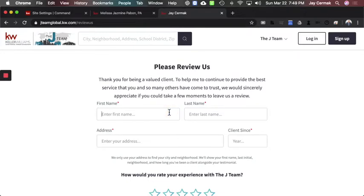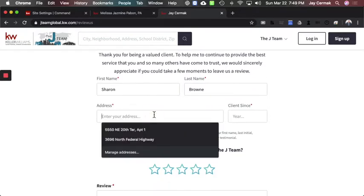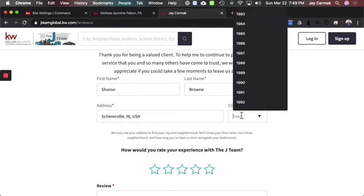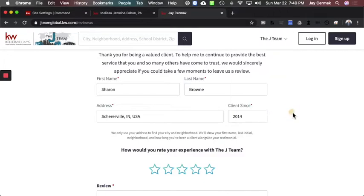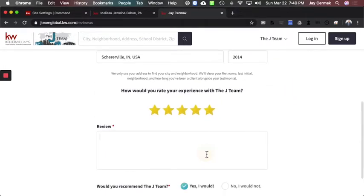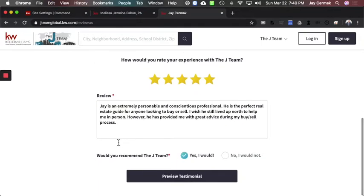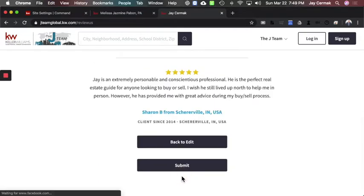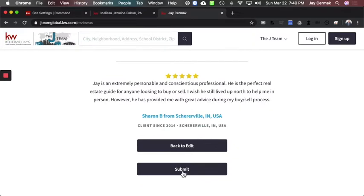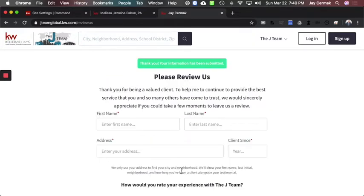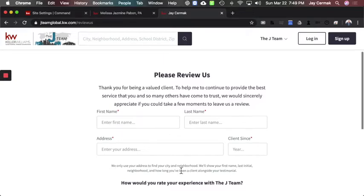Now I'm going to go ahead and enter some testimonials. The first one is Sharon — last name Brown. It's going to let you pick their address; she's in Shereville, Indiana. This was from 2014, five stars. Her review came from my testimonials — she added it on my Facebook. I'll put in the review, mark 'Would you recommend us?' as yes, preview the testimonial, and then submit. Now it's been submitted. I want to have at least one for this to work.